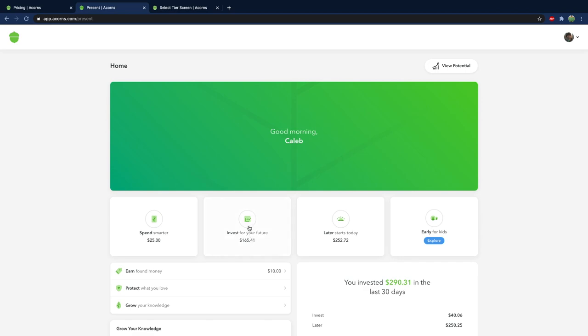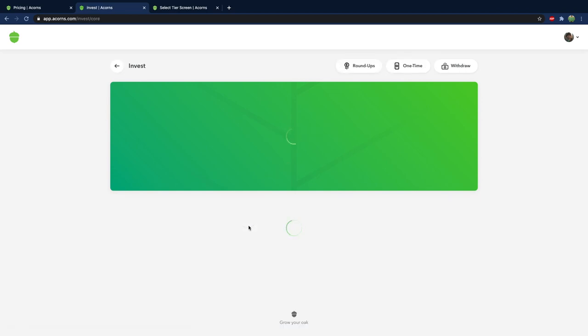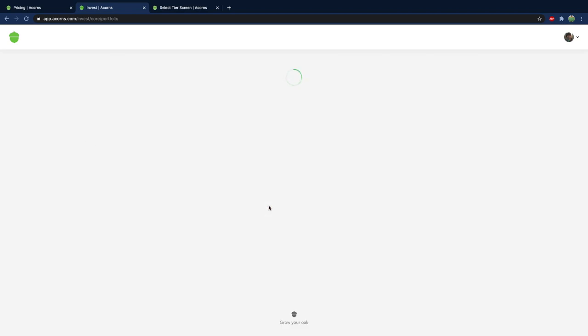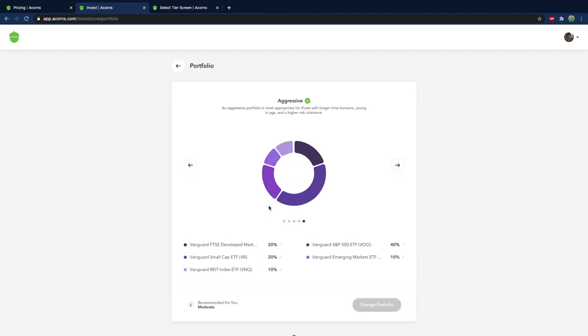So let's take a look at the investing section. The biggest thing on here is your portfolio type and that's going to determine your percent return. Right now I have an aggressive portfolio which basically is saying hey I'm willing to do higher risk stuff because I want to get the most return.